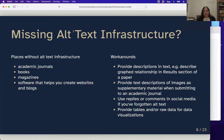There are a lot of places missing alt text infrastructure, so you need to be creative about how to incorporate descriptions when sharing data visualizations. Places not yet set up for alt text include academic journals, books, magazines, and software that helps you create these things. Workarounds include putting your description in the text — perhaps describing the relationship more fully in a results section or a journalistic article.